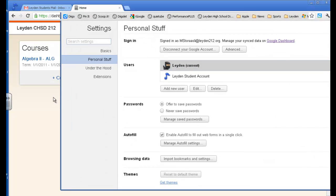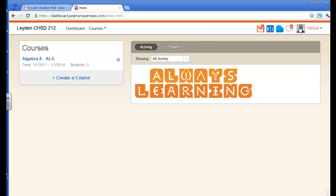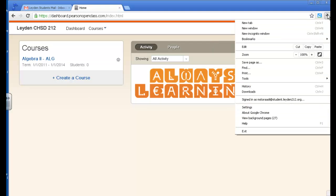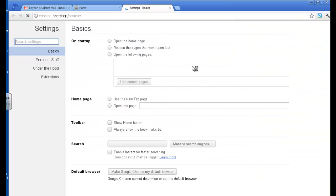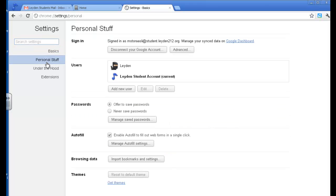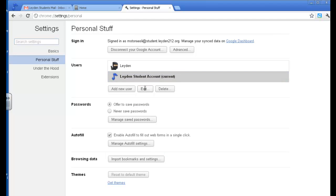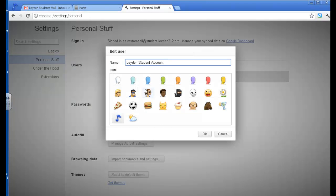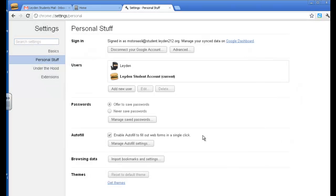Same thing if I don't like that musical note. I can go to my settings, to my personal stuff. I'm currently looking at the window of my student account, and I do want to edit that, and maybe I want to make it a cheeseburger. And it changed it to a cheeseburger.